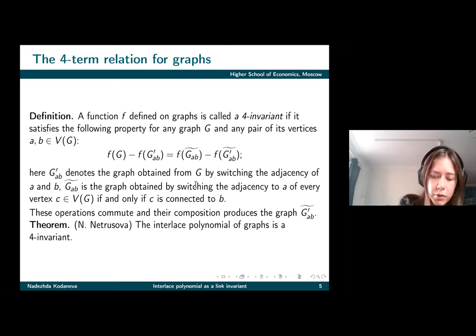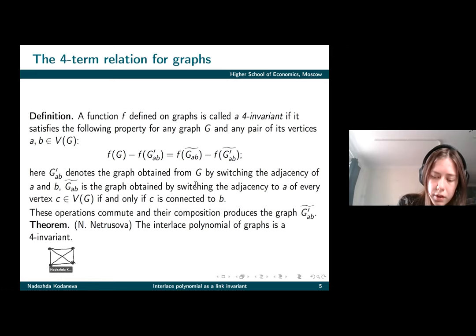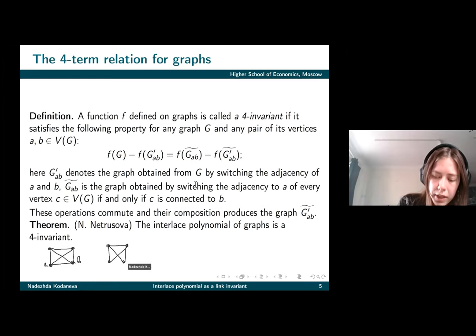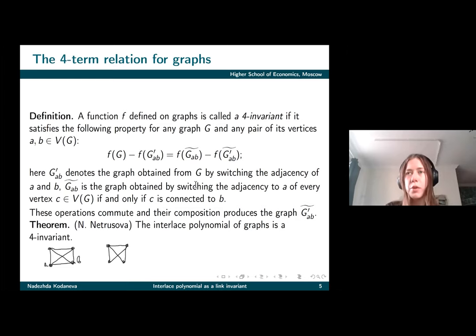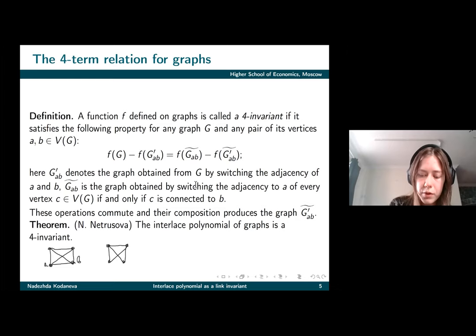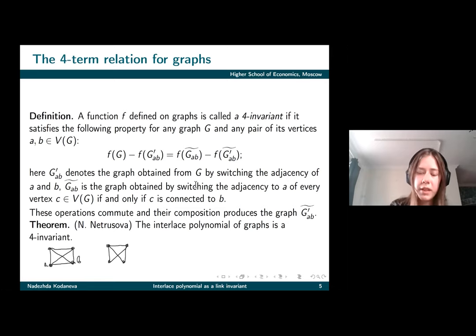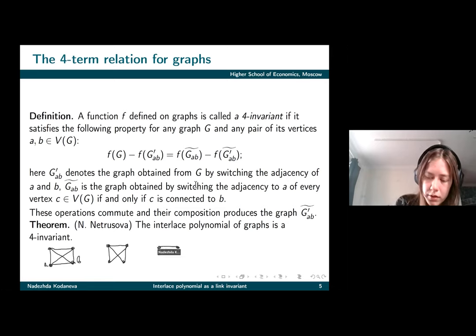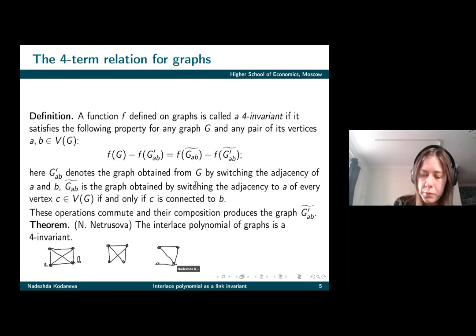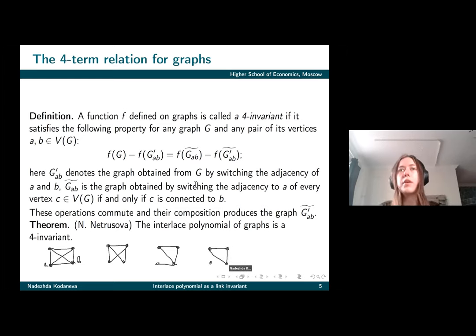Let me draw an example. If we have the complete graph on four vertices and take some vertices A and B, then G-prime A-B will be this graph. The other operation is a bit more complicated: we change the adjacency with A of all vertices connected to B. Here all the vertices that are not A and B are connected to B, so we obtain the following graph, and this operation is one-to-one.